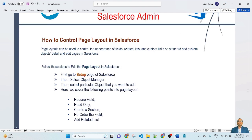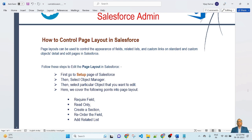Let's jump to my Salesforce org, where we will see a live demo example of how to edit page layout, how to make a required field, how to make read-only, how to create a section, how to reorder fields, and how to add a related list in page layout in Salesforce. Let's start.